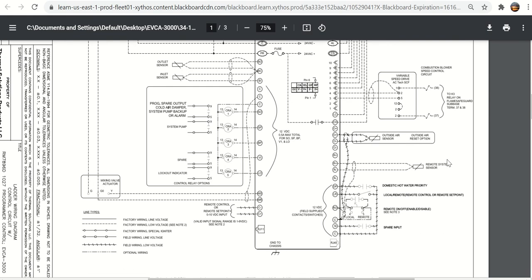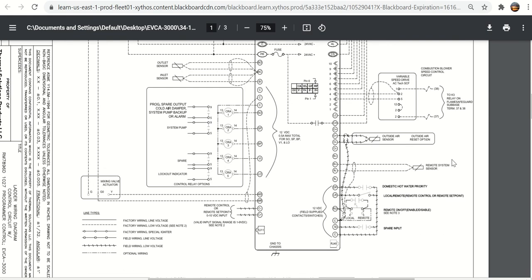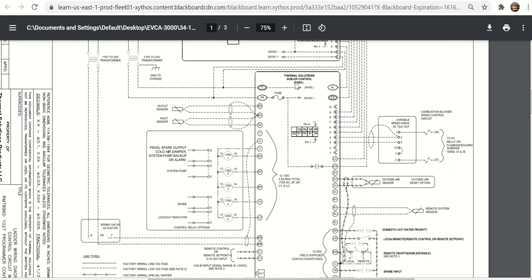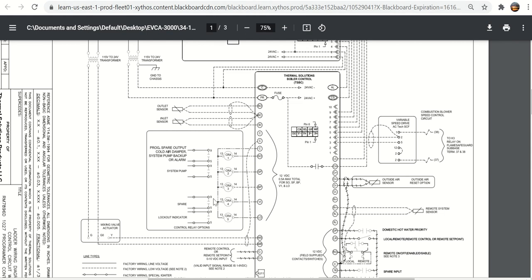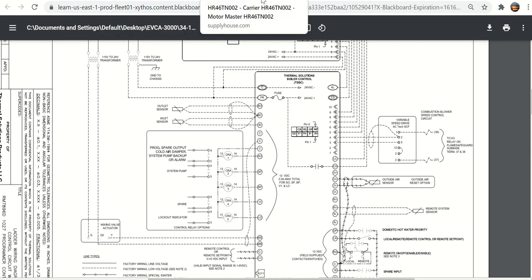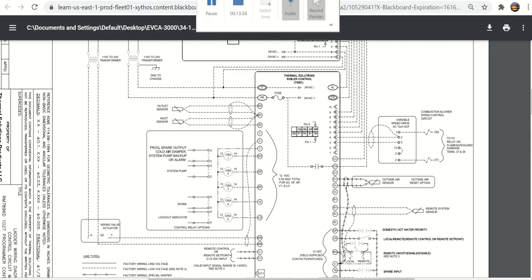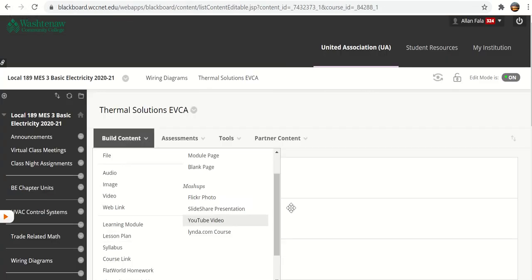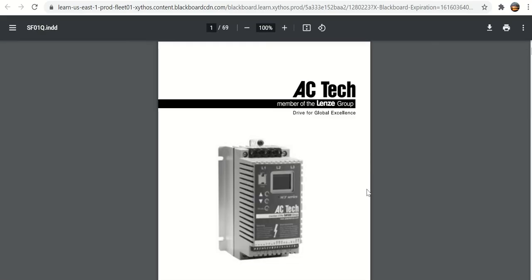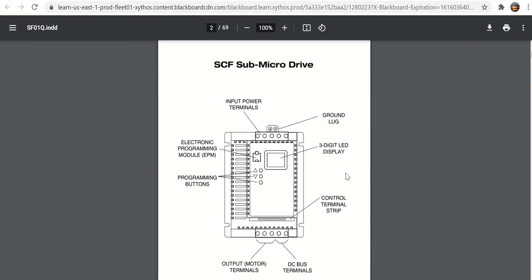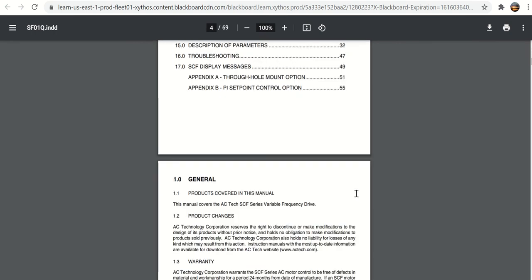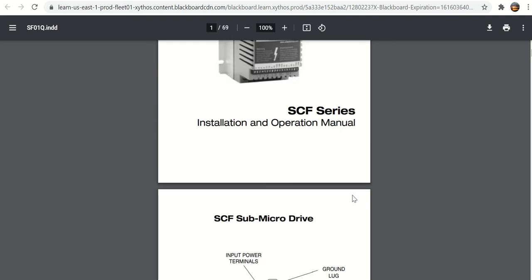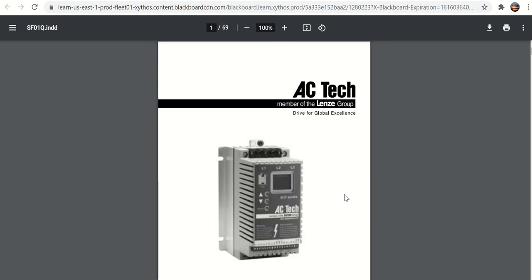From the TSBC, the thermal solutions boiler controller, you have those inputs from all of your safety circuits. Here is the output to the variable speed drive, the ACTECH SCF. I did want to show you that because I think an ACTECH SCF VFD, when you see one, you'll want to know what that looks like. It is shown on the main page. There is a picture of the ACTECH SCF VFD. This is what thermal solution uses.